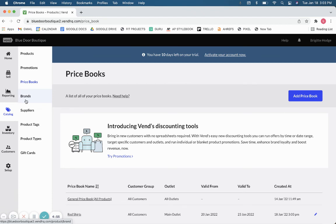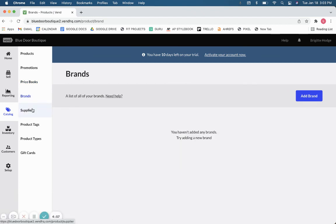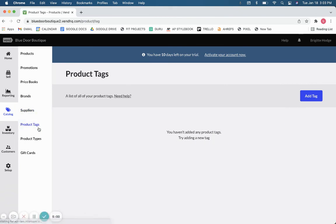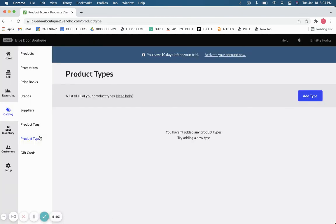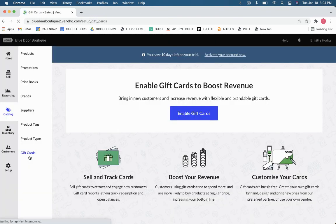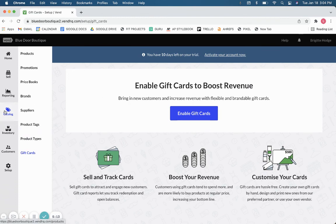Here you can also track the brands and suppliers you work with, as well as different product tags and product types to organize your items. Gift cards are another great feature you can incorporate into your Vend point-of-sale system from your inventory catalog. I hope that was helpful!